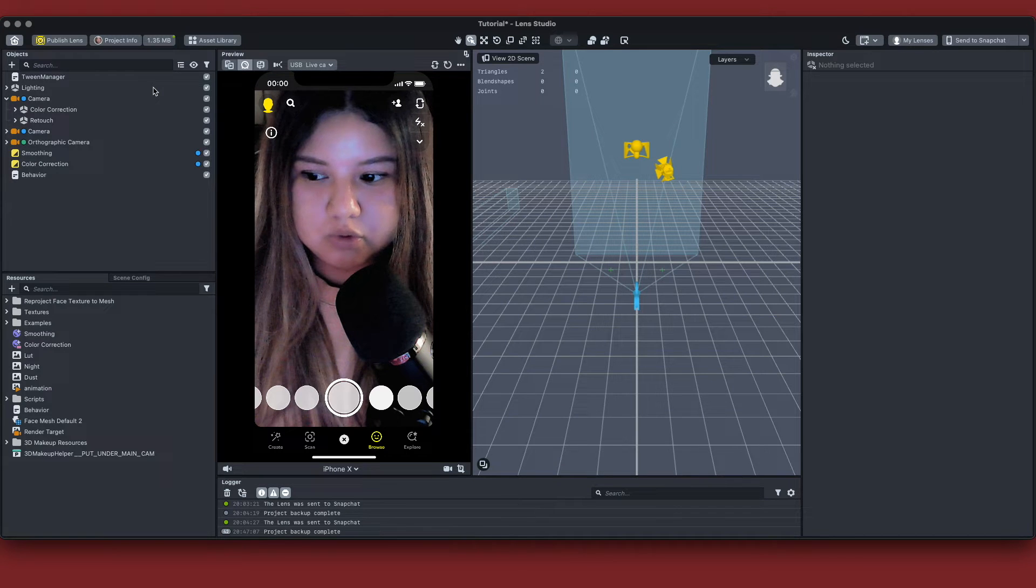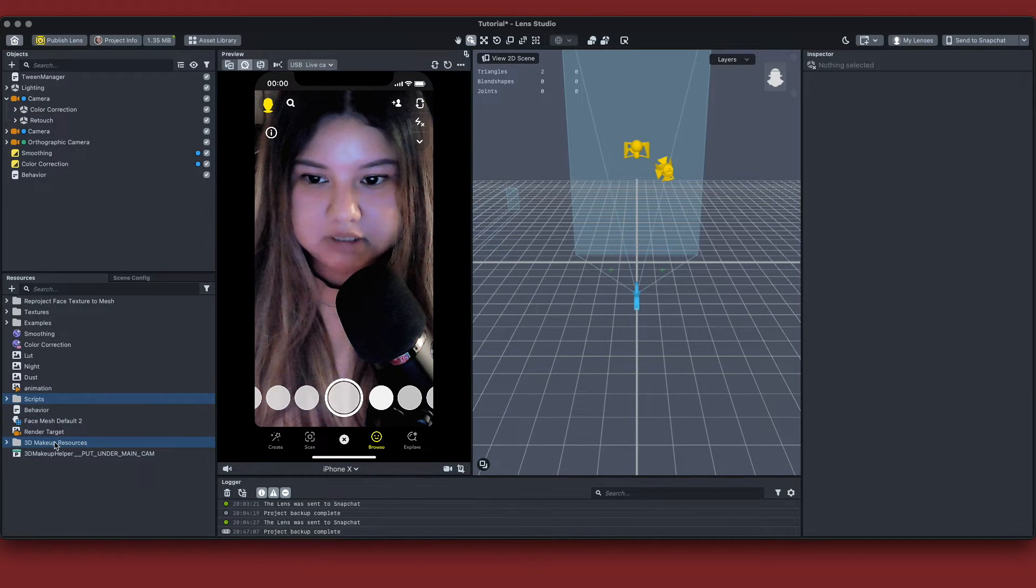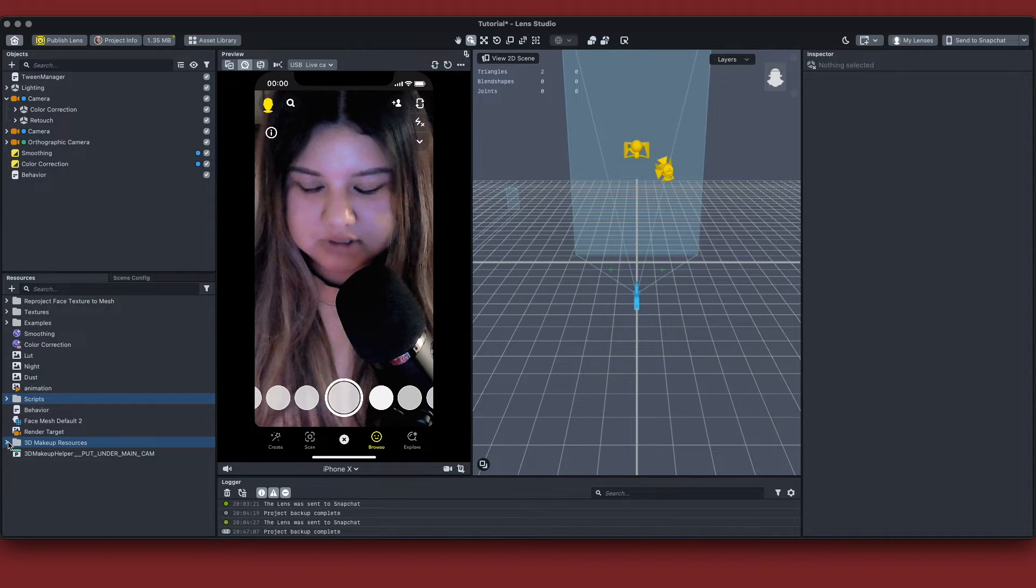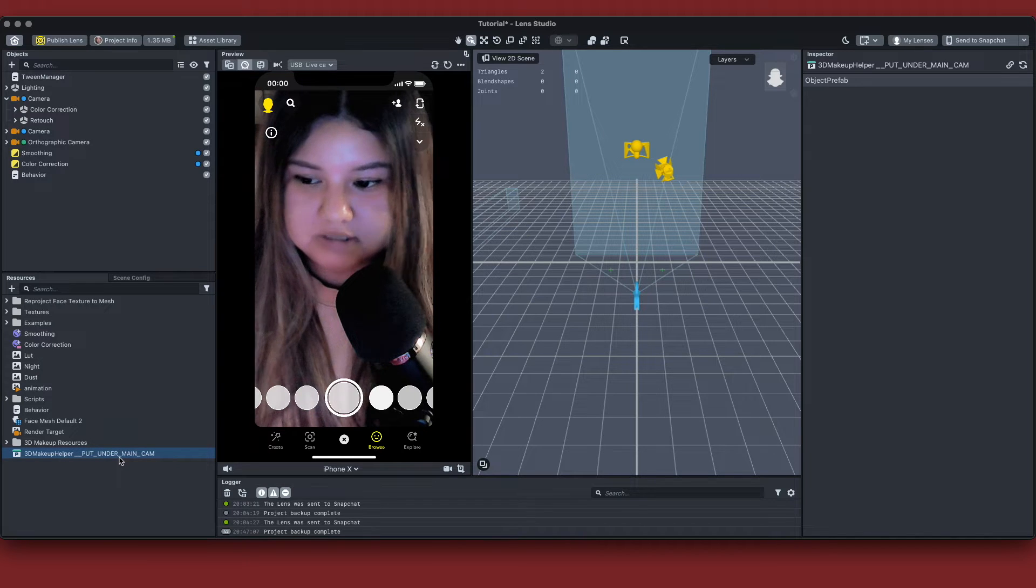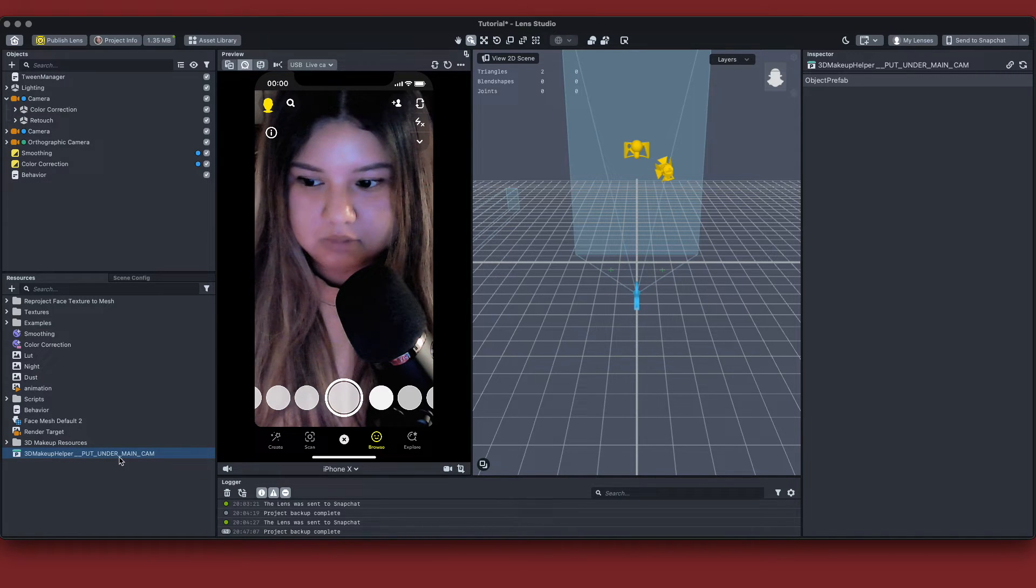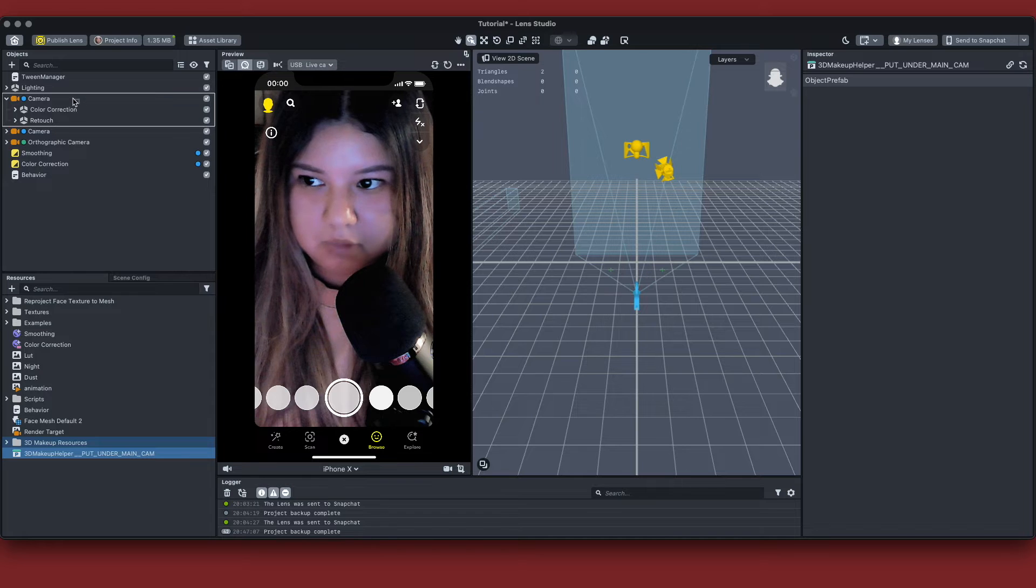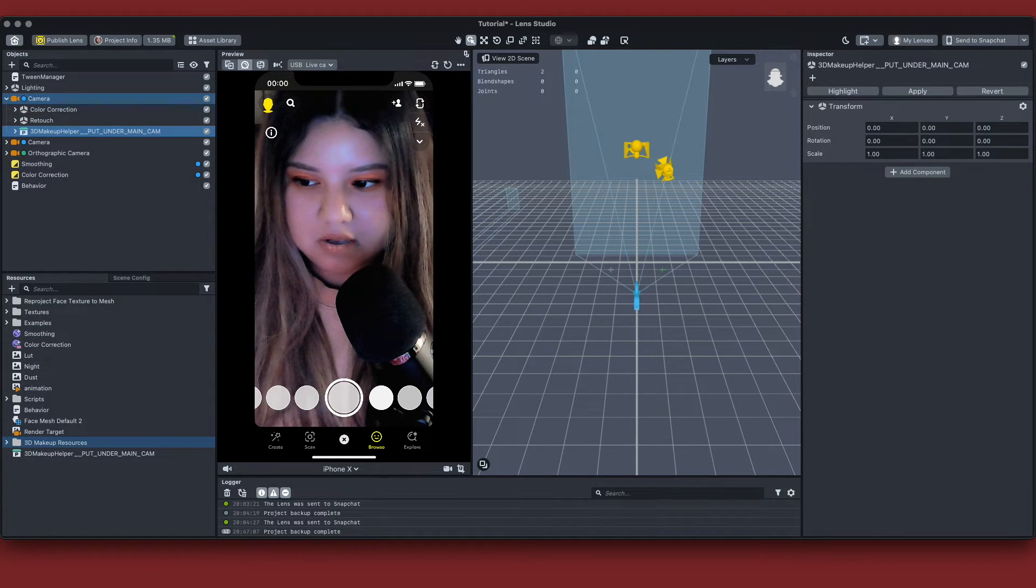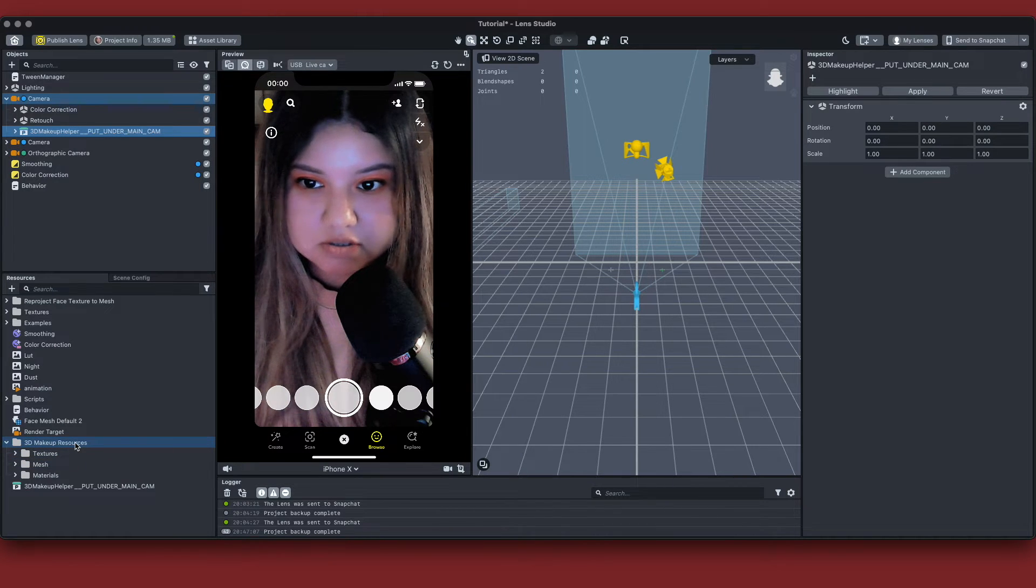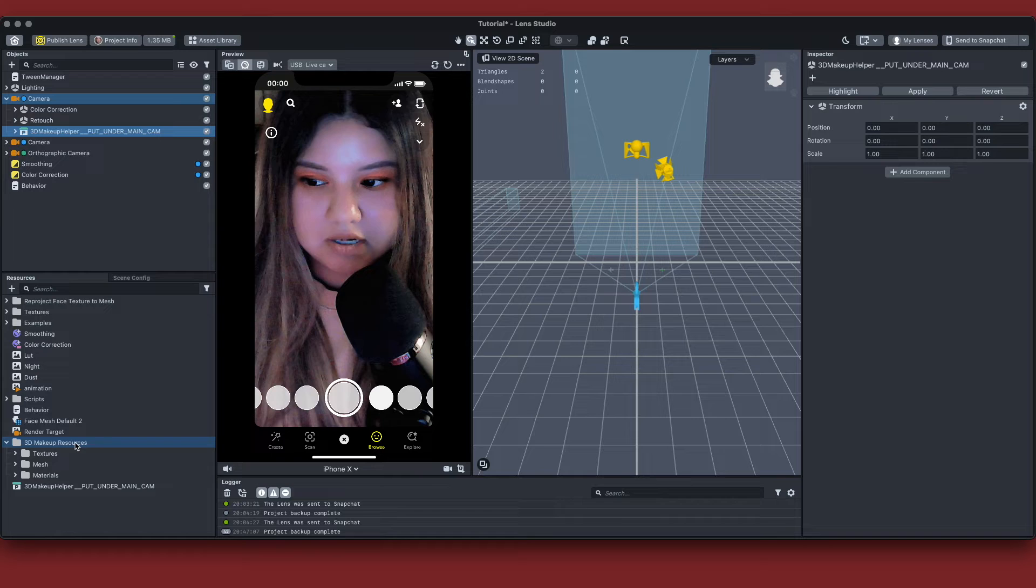Once you load the spec up, you'll see that on the bottom left in your resources panel, you'll have a folder that says 3D makeup resources and then your 3D makeup helper. It says put under main camera. So that's exactly what we're going to do. We're going to drag this into our main camera and immediately you'll see them on my face.